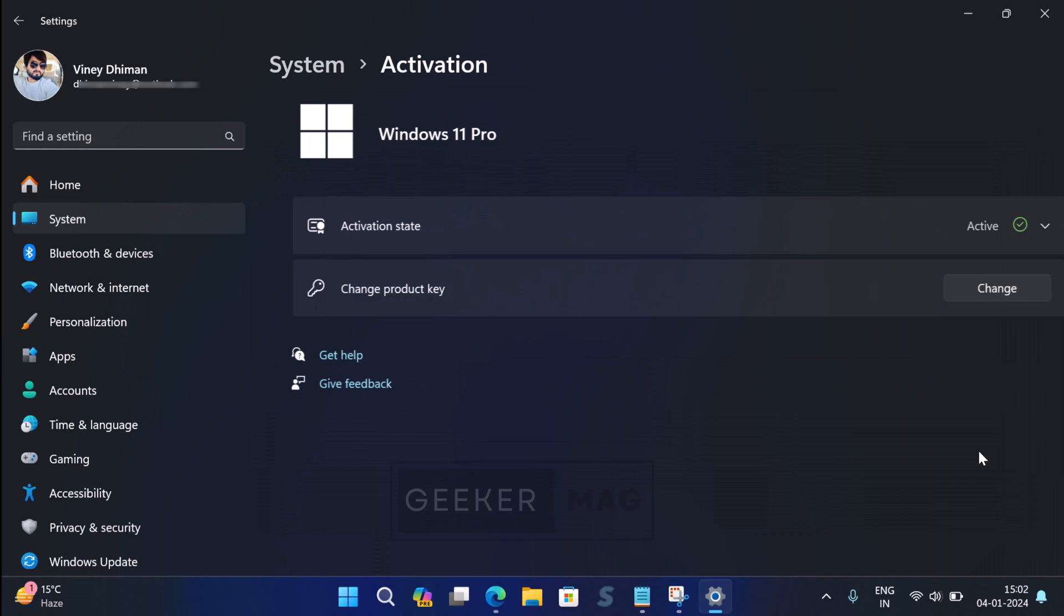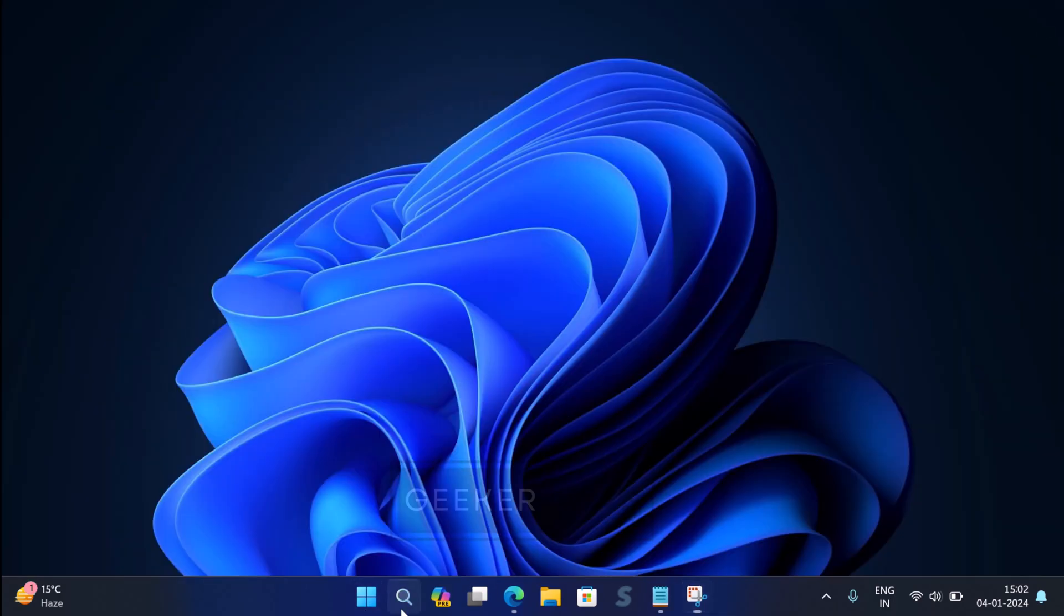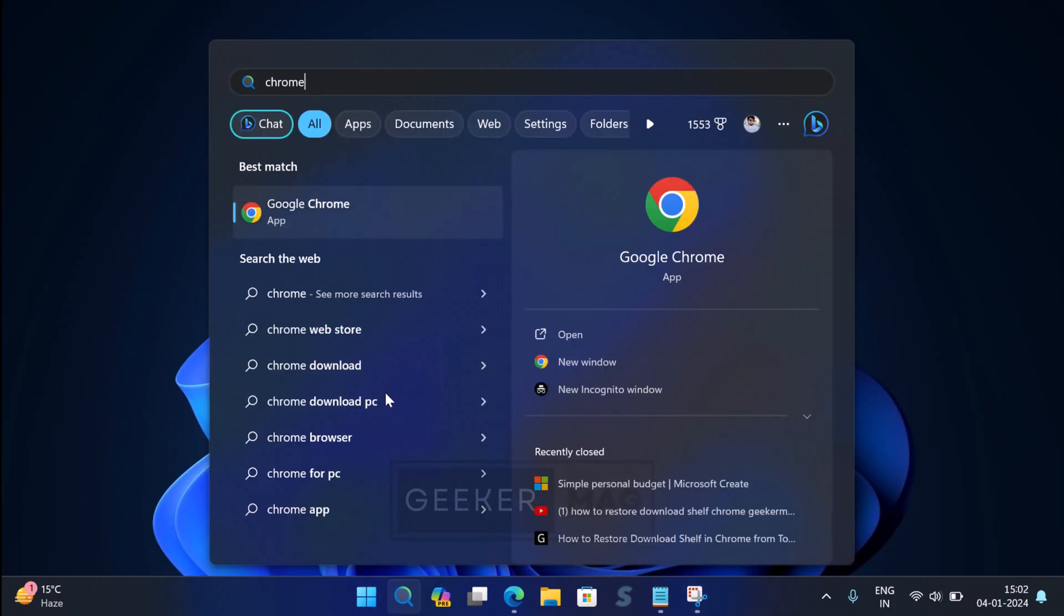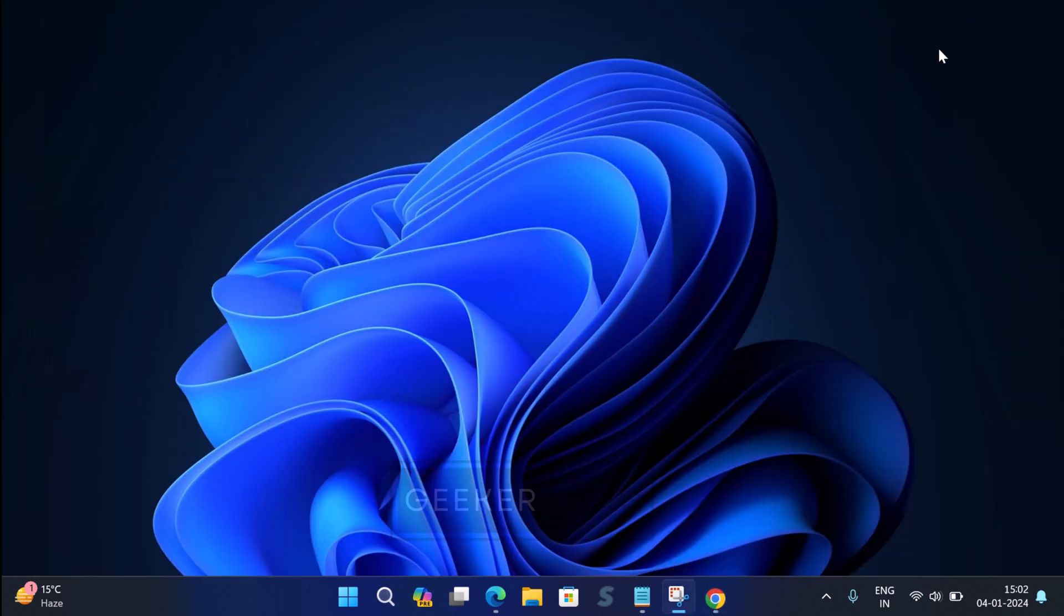And in the activation settings page, the upgrade message is also gone. Apart from this, if I try to launch Chrome browser, it works fine as well.